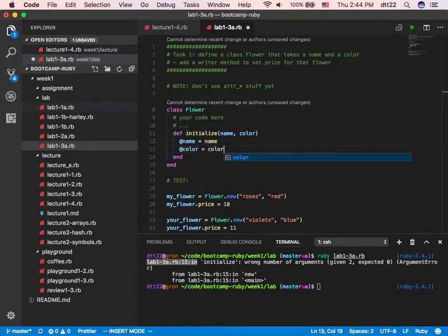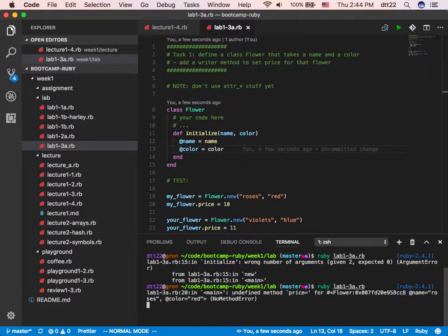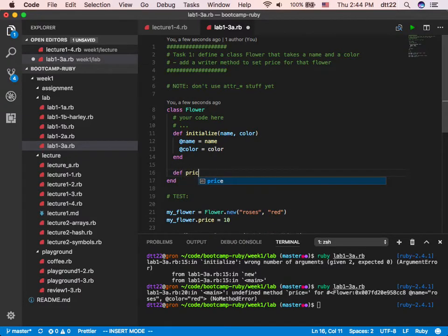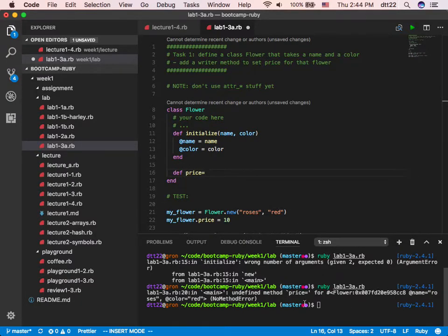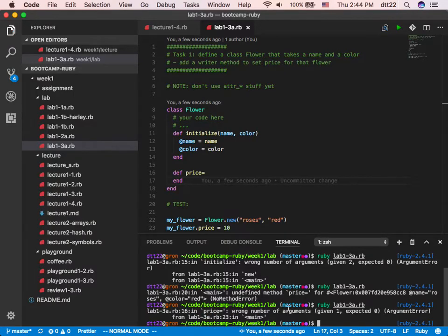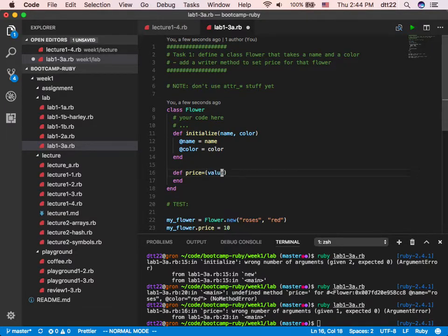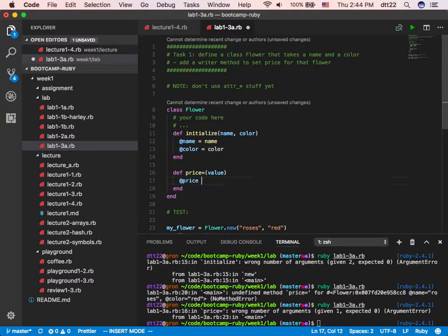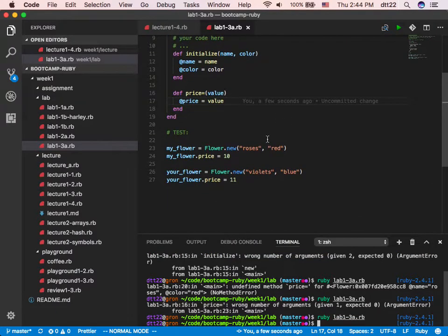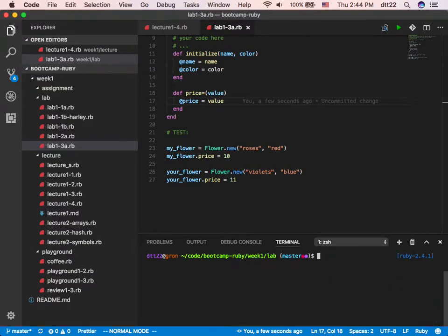I start to pick up speed and feel a little confident. I run it — the error goes away. 'Undefined method price=' — now I've learned that I need to implement the method price=. If I only do this and run it, it says wrong number of arguments since I have price=(10). So I need to put a value in there. I know it's a writer: price=(value). That's the lab starting to make sense.